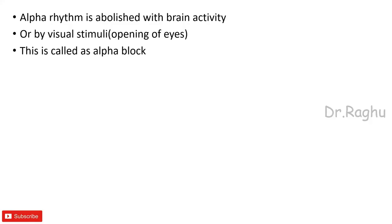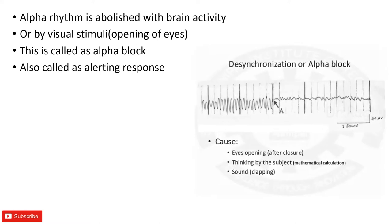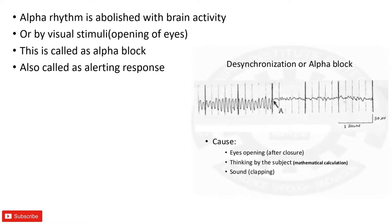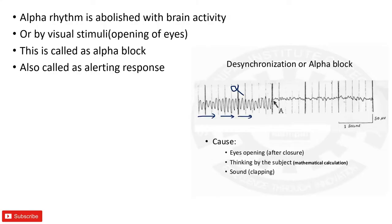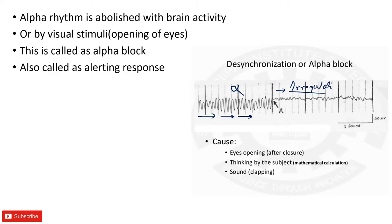So these waves now what you are seeing in this diagram, these waves, these are called as the alpha waves. So here what has happened? These synchronized regular waves are replaced by what is called as irregular and desynchronized waves. Okay, this is what is called as the alpha block.